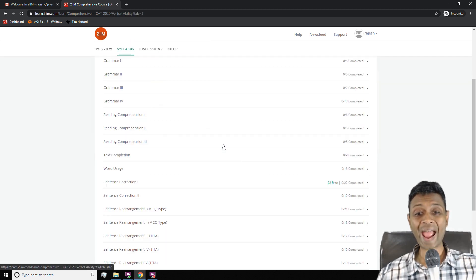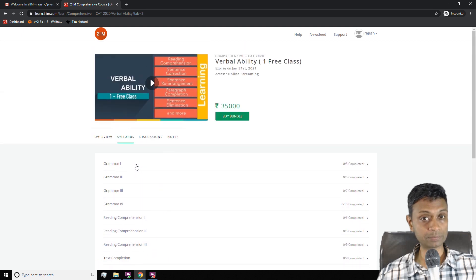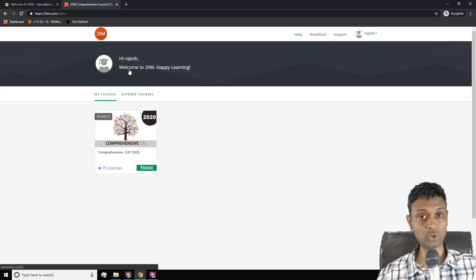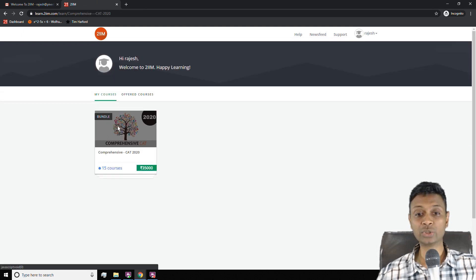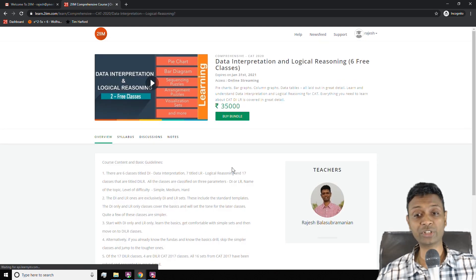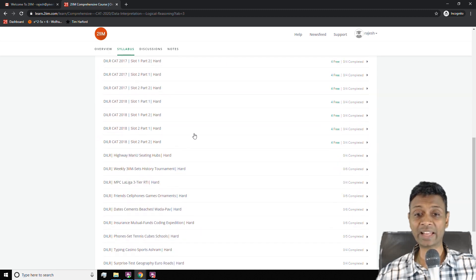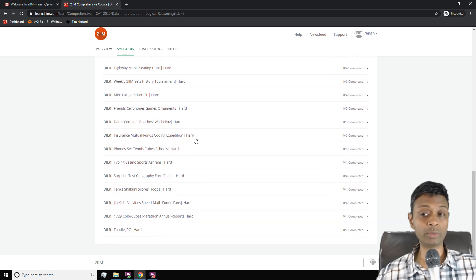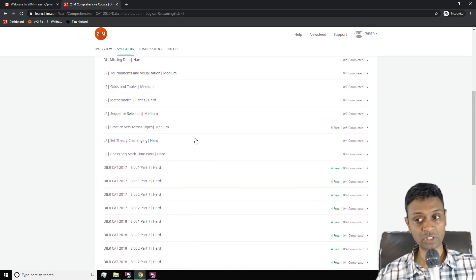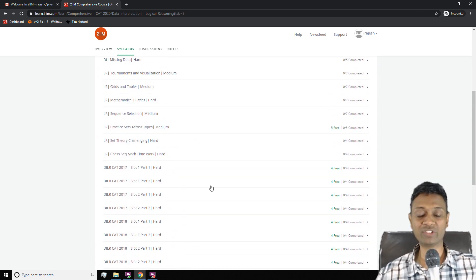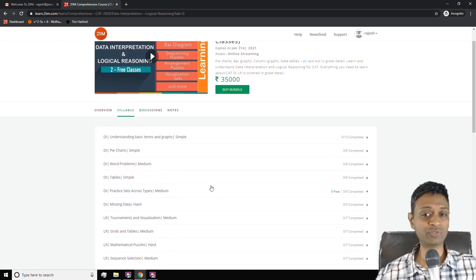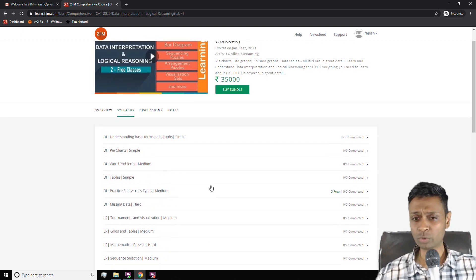Likewise, verbal ability has everything related to verbal sitting inside in one long stream. You go back, you check out data interpretation, logical reasoning. Everything in DILR will be available. You'll be able to see a bunch of things free which you can click and see. Almost every lesson has a video.